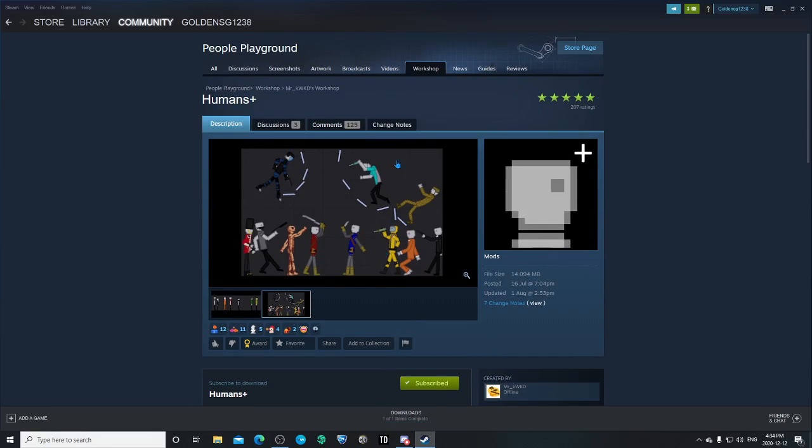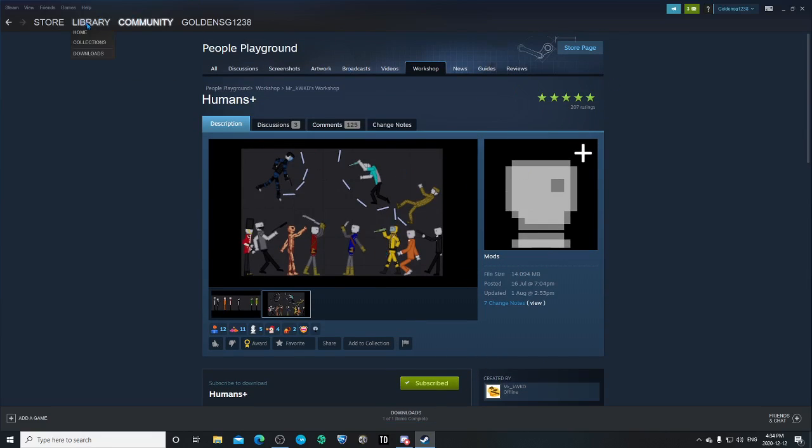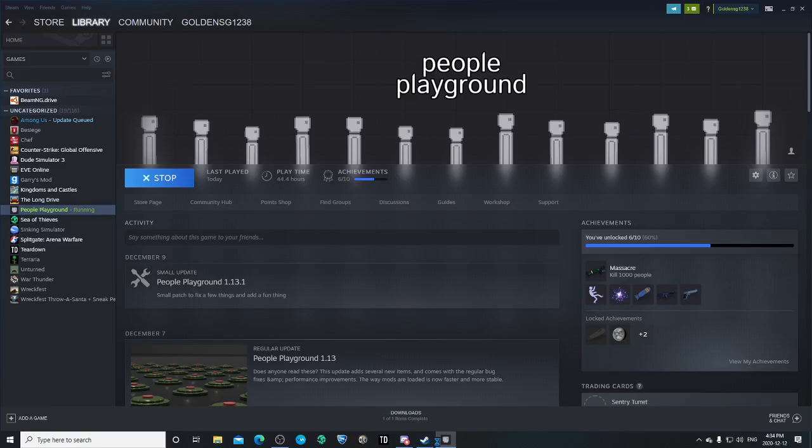So now I want to go back to my library. And now that I have the mod downloaded, all I want to do is go and click play. And let's just wait for this game to load up. It's going to take a second.